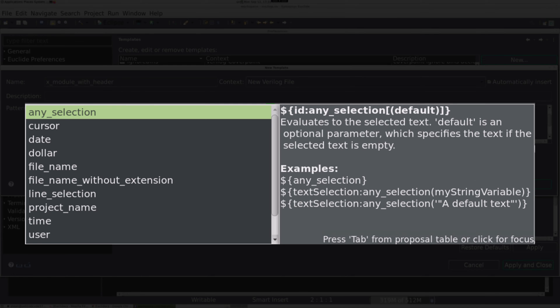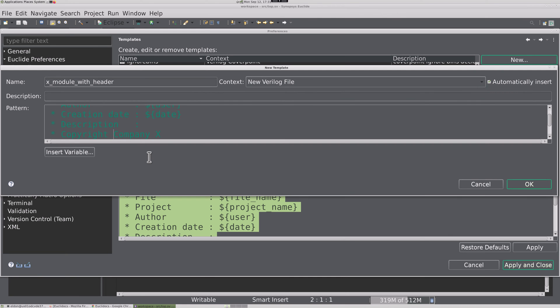We can notice there are many special variables that can be used as well, and some were already in our template. Let's save these settings.